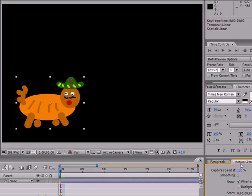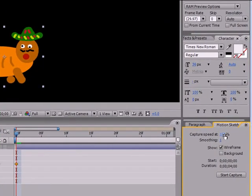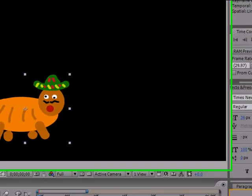Then go ahead and find your panel and make sure your presets are at 101 and wireframe. Once you click start capture, your mouse is going to turn into a little crosshair. This means that you're ready to animate and start drawing your motion sketch.